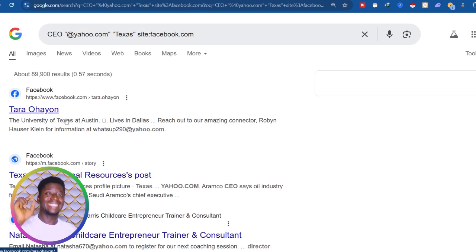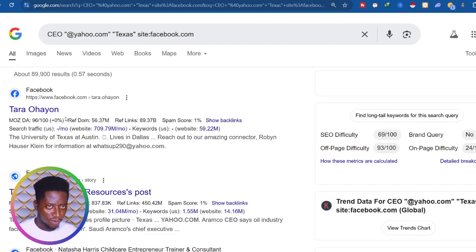As you can see, these are people from Texas who are CEOs on Facebook. Previously on Google you could have extended your search query results — you could copy everything and go extract the emails. But now that feature has been removed, so we need to use an extension to extract more emails since the extended search query results are no longer available.